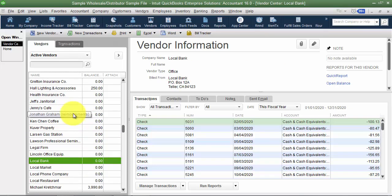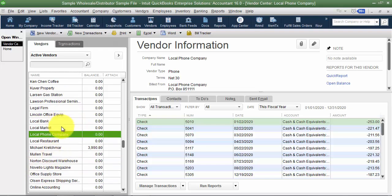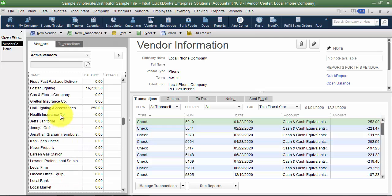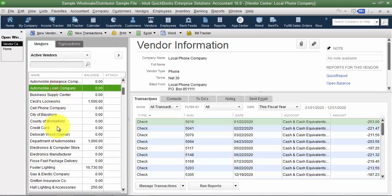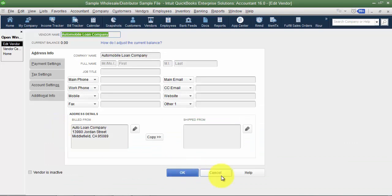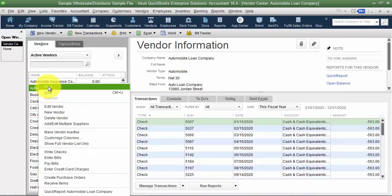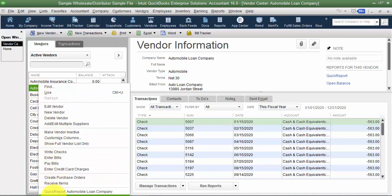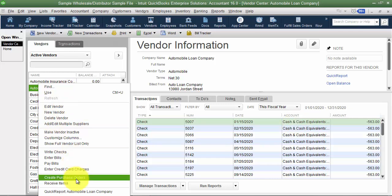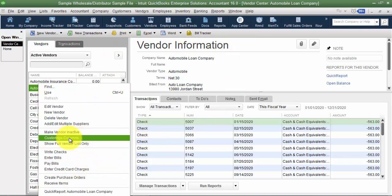Typing quickly takes you to the local area — it cuts down on scrolling through a long list. You don't have to get to the exact entry, just getting to the right letter range helps. On this list, to edit a vendor you can just double-click to open the vendor card. You can also right-click to make vendors inactive, among other options. There are many ways to get to the same result in QuickBooks, so a lot of the right-click features are also available in other areas.